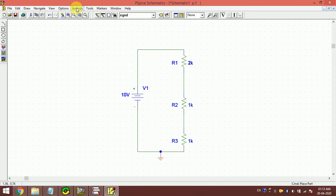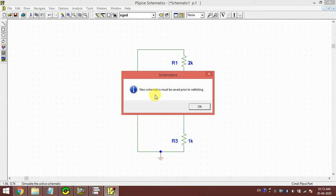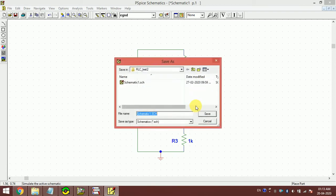For that I have to click Analysis and Simulate. New schematic must be saved prior to netlist, so we have to save this somewhere.